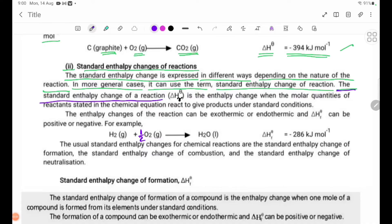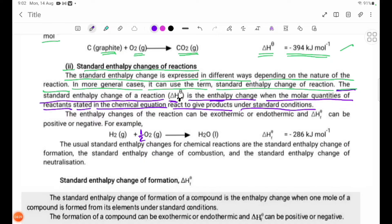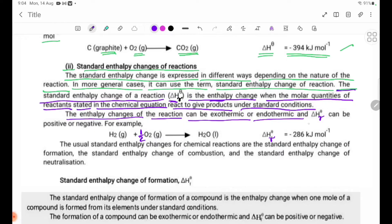The standard enthalpy change of a reaction, delta H theta R, is the enthalpy change when the reactants in the chemical equation react to give products under standard conditions. The enthalpy change of the reaction can be exothermic or endothermic, and delta H theta R can be positive or negative.